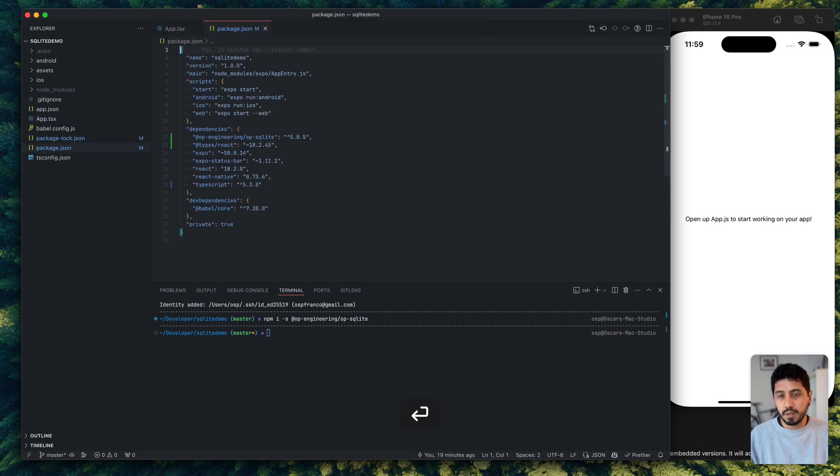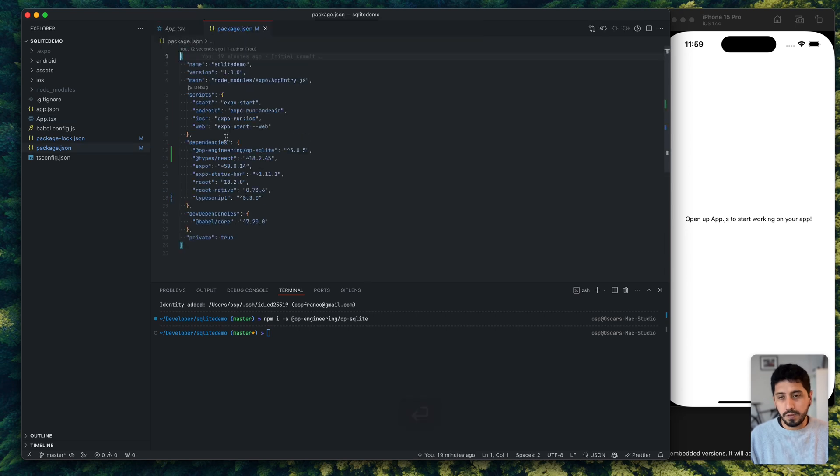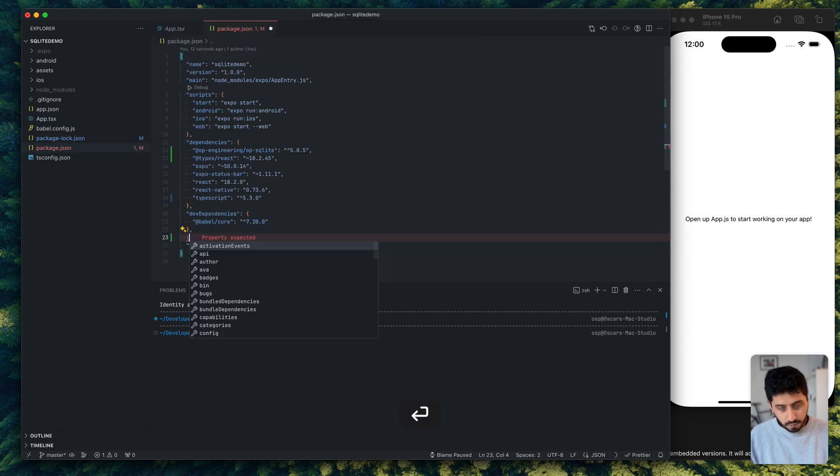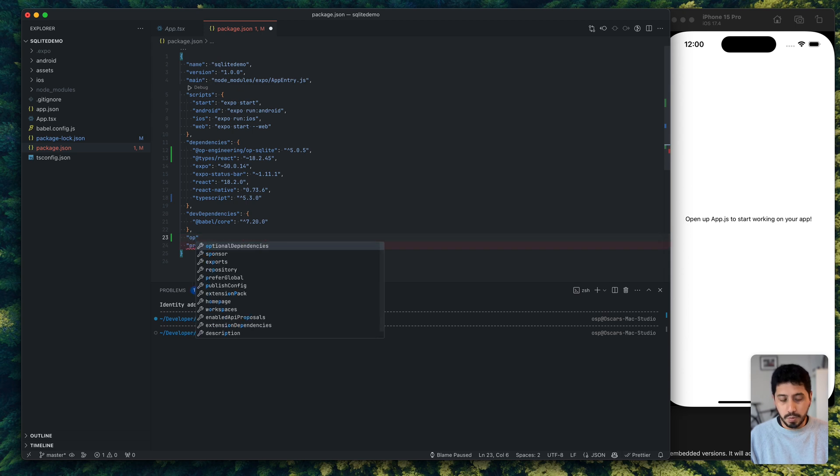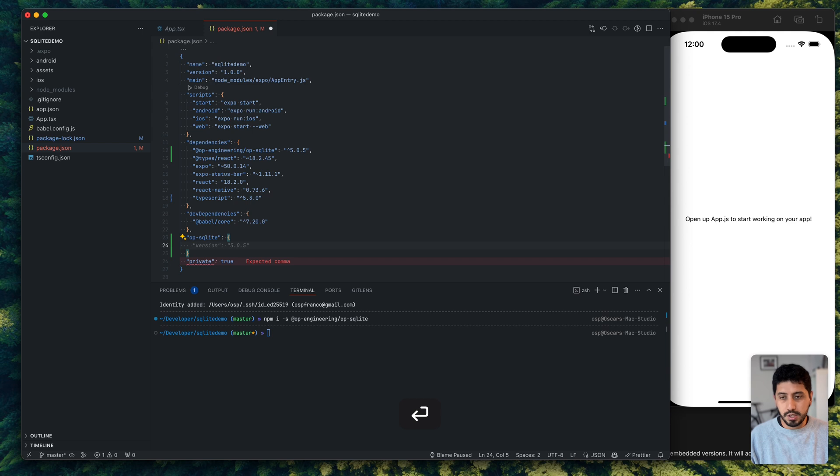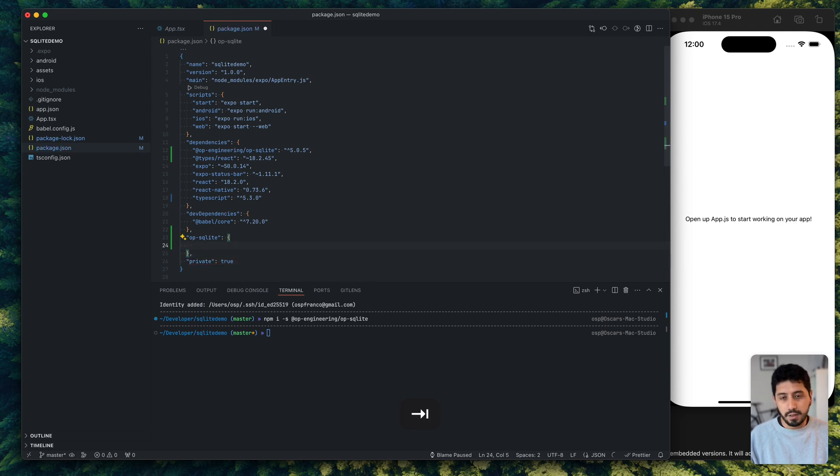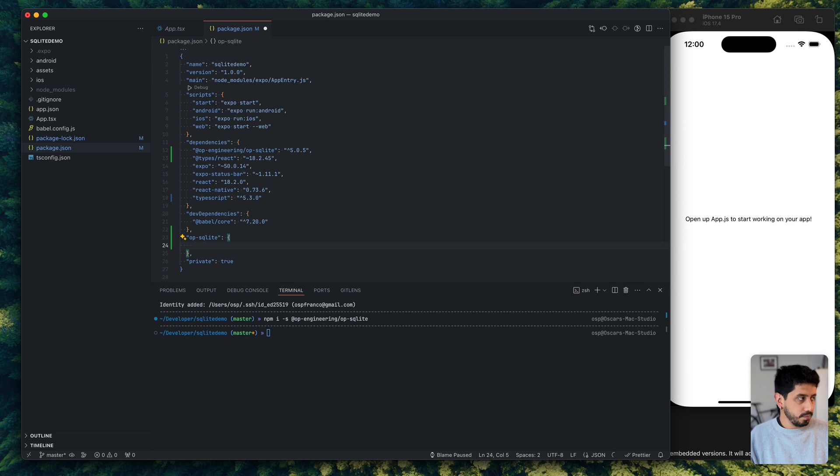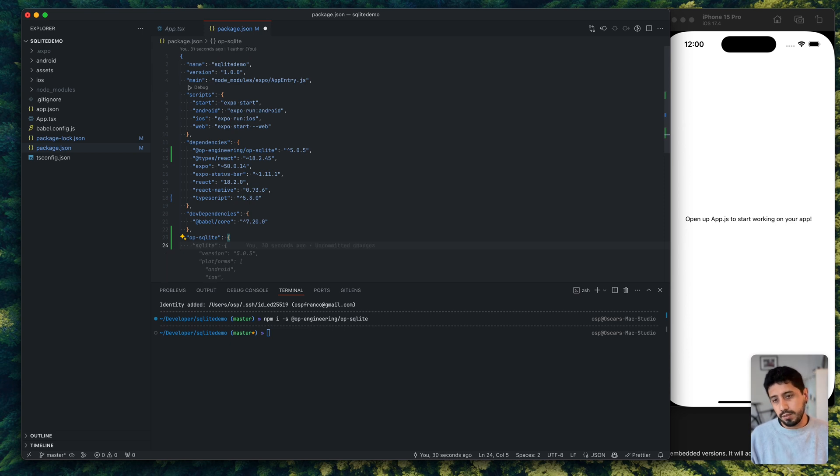But before I do that, there are many ways to configure SQLite. And SQLite is super malleable, especially because it allows to run extensions, compile native extensions. And these extensions are very useful from full text search, geo tagging, all this other kind of stuff.